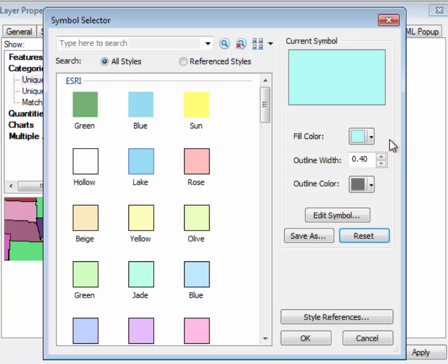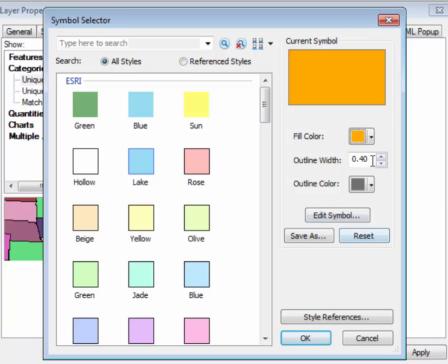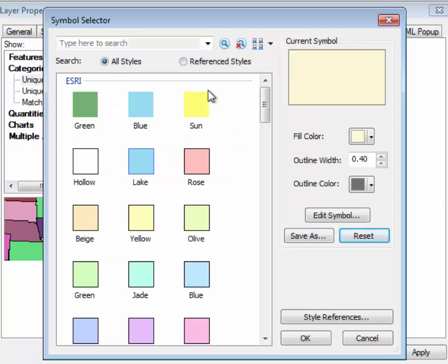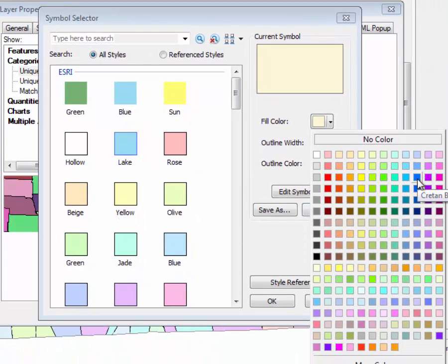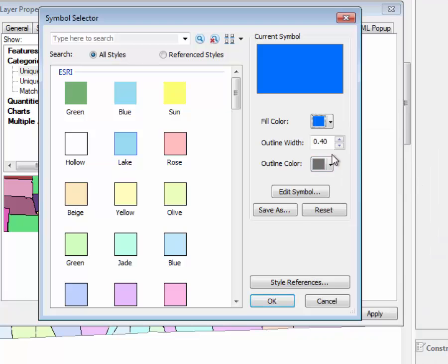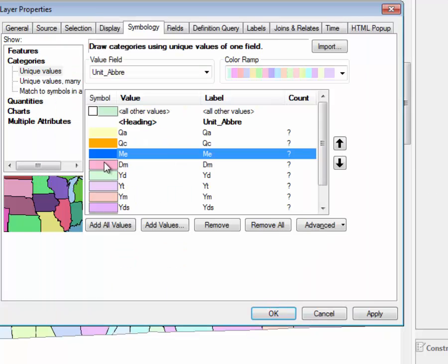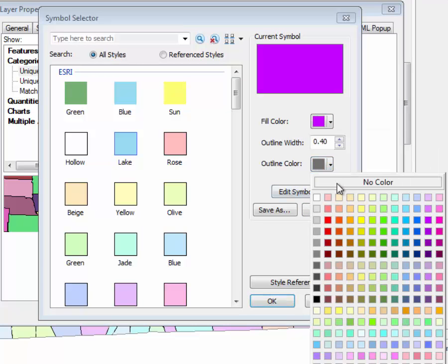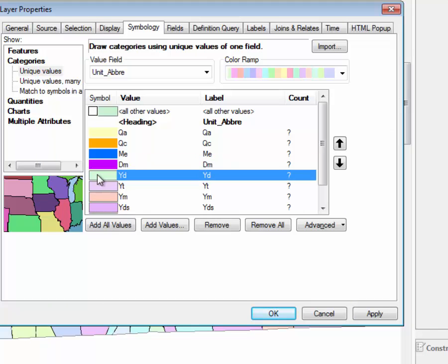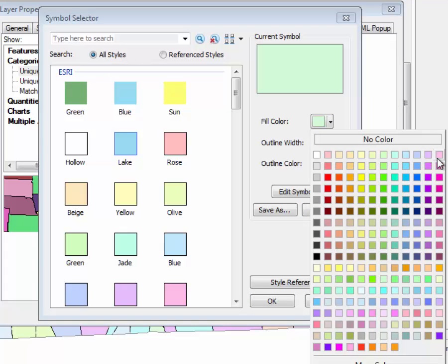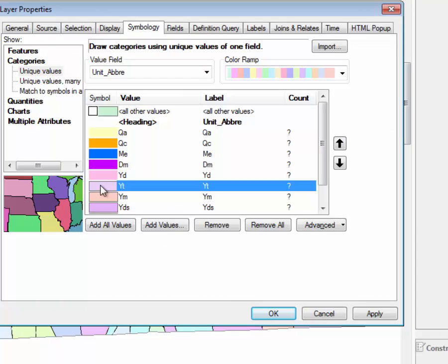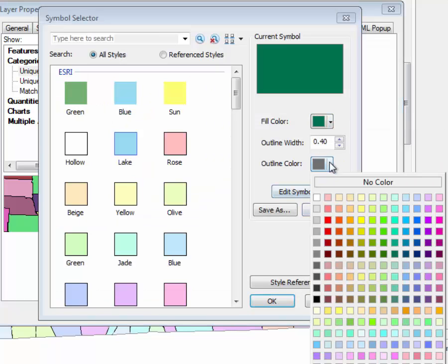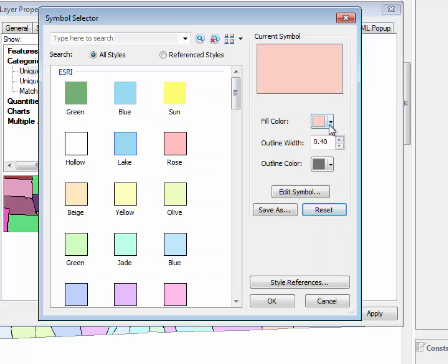So QC, let's do a darker kind of electron gold, maybe. No outline. ME was a blue. No outline. This was a purple. This is the diabase, it's kind of a pink. Troy is green.